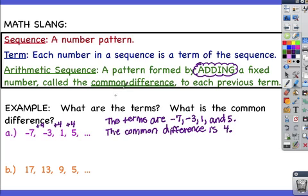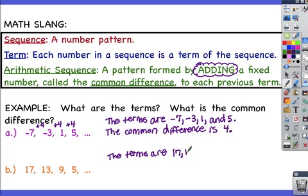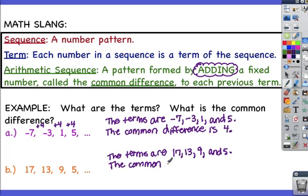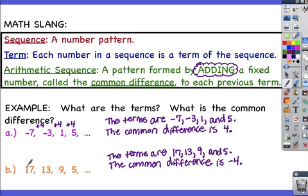Pause the movie and try part B on your own; resume when you're ready. For part B, the terms are 17, 13, 9, and 5. The common difference, or the number we keep adding each time, is negative 4. Notice how because the numbers are going down, we know we're going to be adding a negative number.